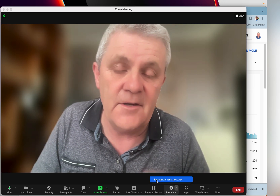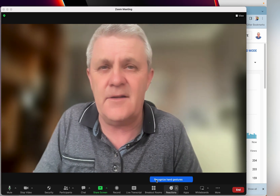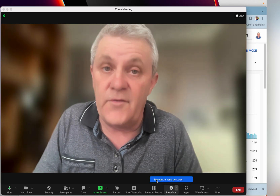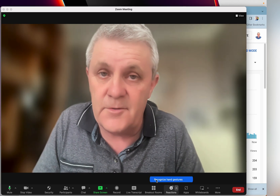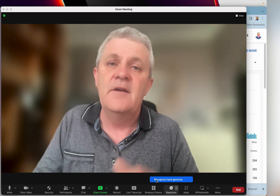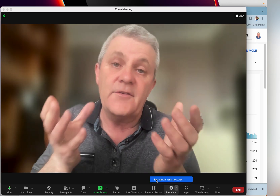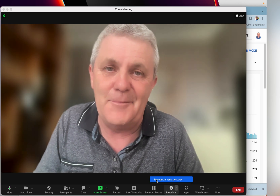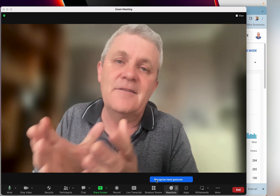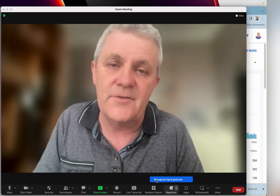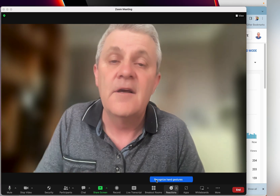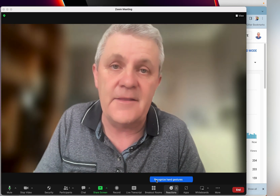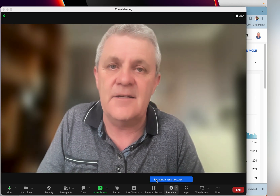If you don't have this option available, check your version of the Zoom client. If you still don't have it, check with your Zoom host whether they are allowing these hand gestures.